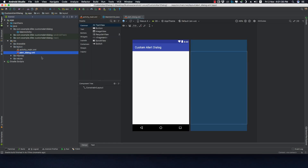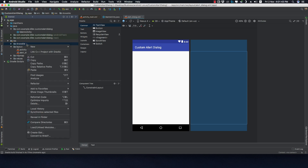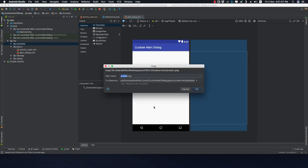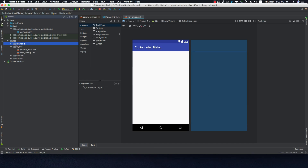Let me copy one image asset and paste it in the drawable folder. This image asset is from Pixabay.com where you can find royalty-free images. You can go to Pixabay or Pexels.com — I'll provide the link in the description.